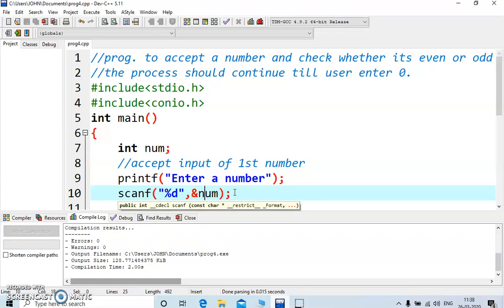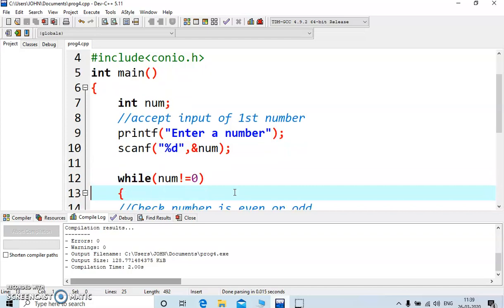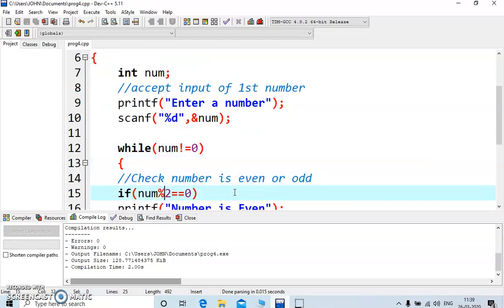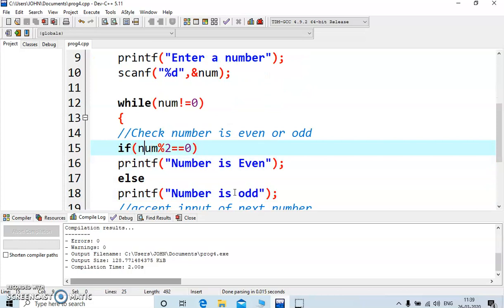The ampersand is used to store the value at the address — it's called the address operator. Now we come to the verification section, checking whether the number is even or odd. We will look at the logic first, and we are using an if-else block to check.